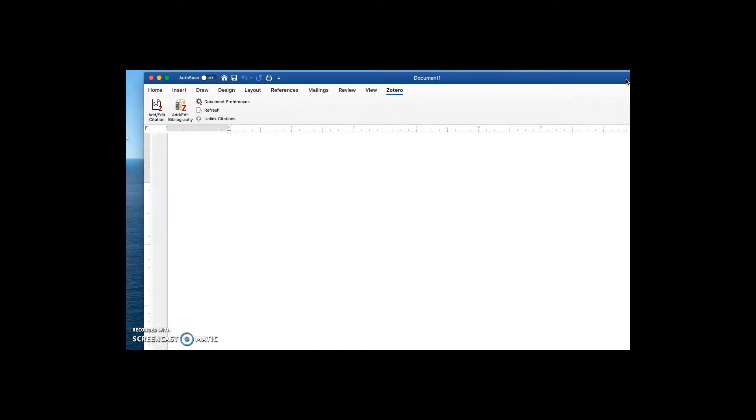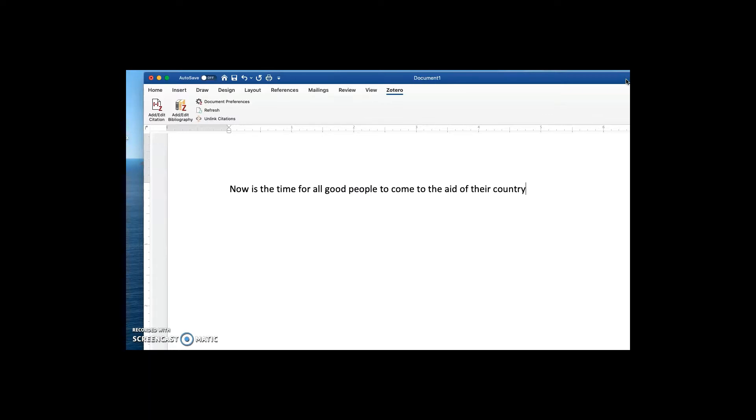In this blank Word document, I'll start typing and then I'll stop because it's time for a citation.